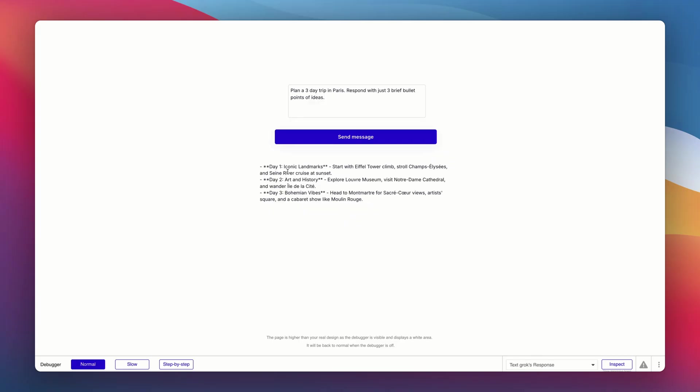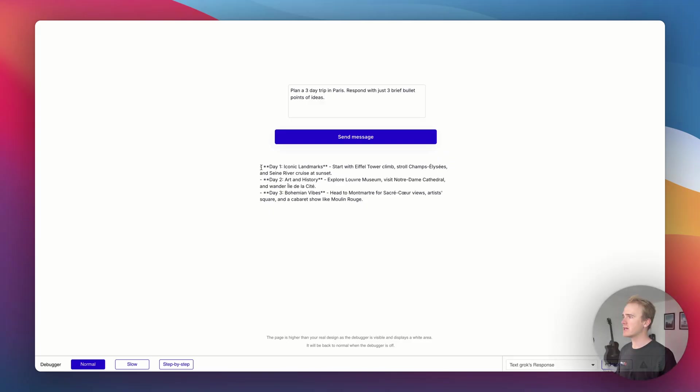So I'm going to say something like plan a three day trip to Paris, respond with just three brief bullet points of ideas. I'm going to send the message. I've got the debugger running, but I'm just going to click run. Now we're waiting for a response from Grok.